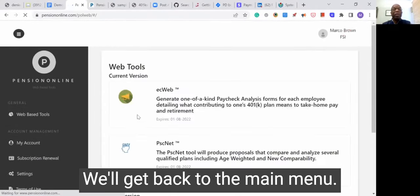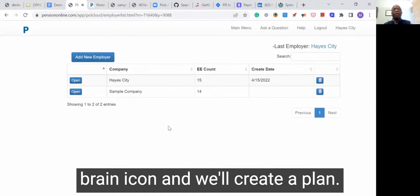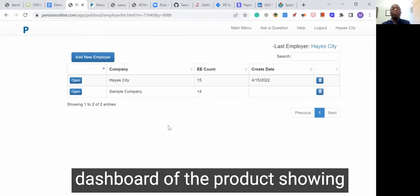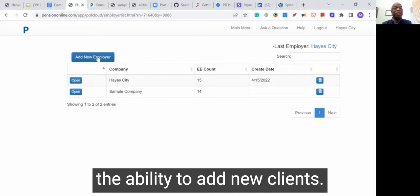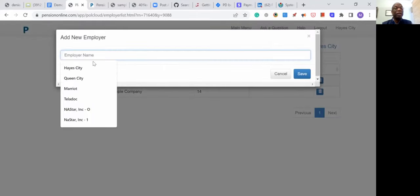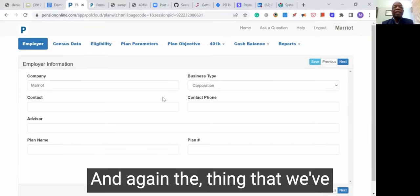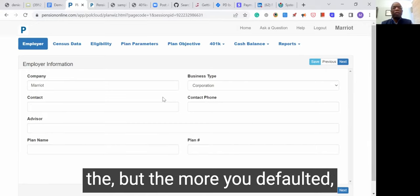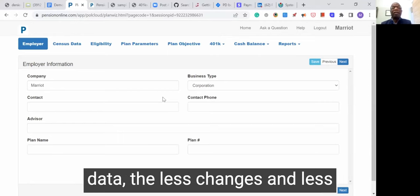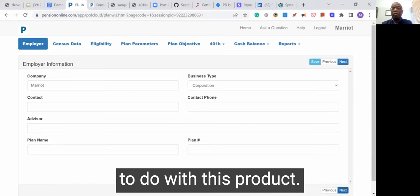We'll get back to the main menu and click on what I call the brain icon and create a plan. Now you're at the main dashboard, showing clients already in the system and giving you the ability to add new clients. The thing that we've learned through the years is that the more you default to what you need in terms of the data, the less information required, and the quicker you get these reports out. That's what we've aimed to do with this product.